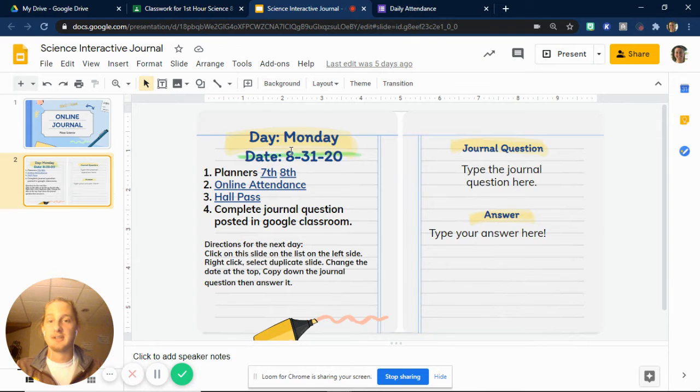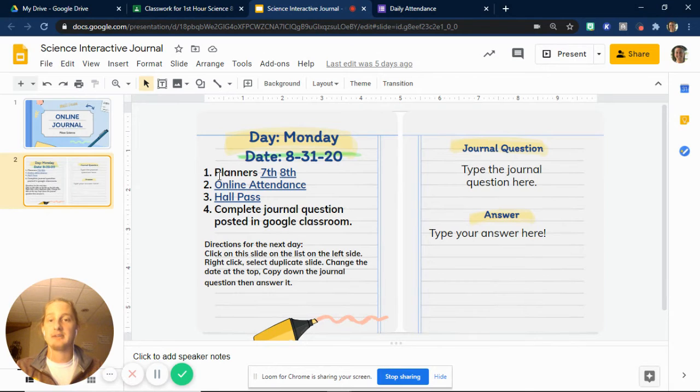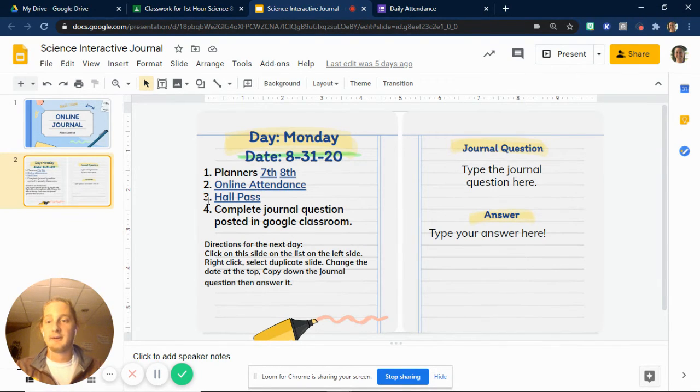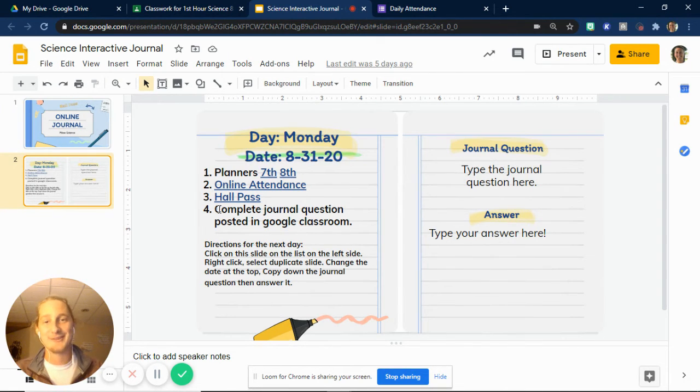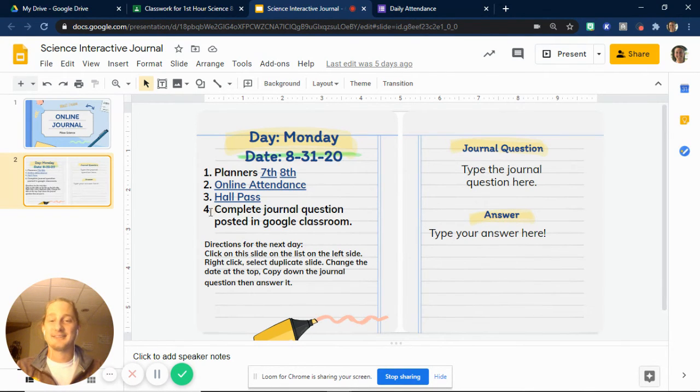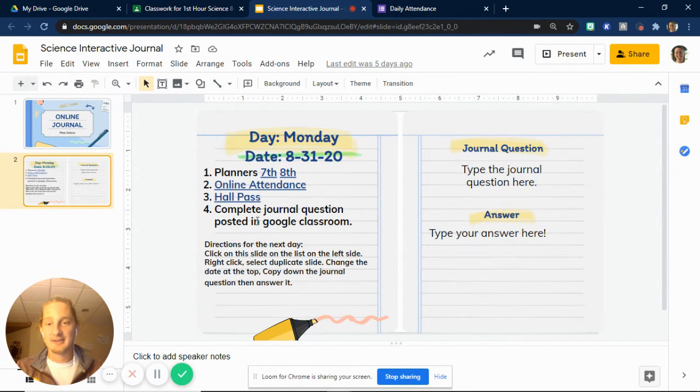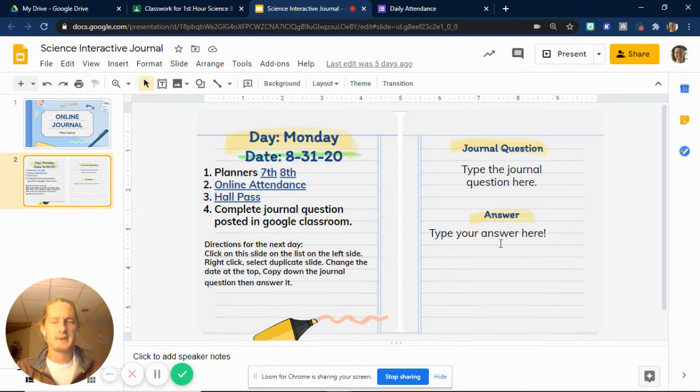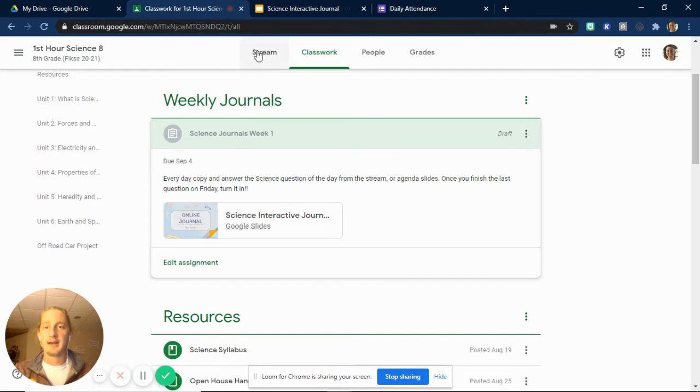And what you'll see here in the first thing is your journal. And you can see I even have a little bit of the schedule here. We have planners, which there's links to the 7th and 8th grade planner pages right here. You have online attendance, which, again, it's linked right here. You can use this link as well. There's a hall pass, which we actually won't be using. You don't need to worry about that while you're at home. You can get up and use the bathroom whenever you need to. But then here, there's complete the journal question and answer that question that's posted. And so you'll do this every single day. I'll have most of the schedule posted here. And you'll type in the journal question and answer it here. But where is this journal question you might ask? You go back.